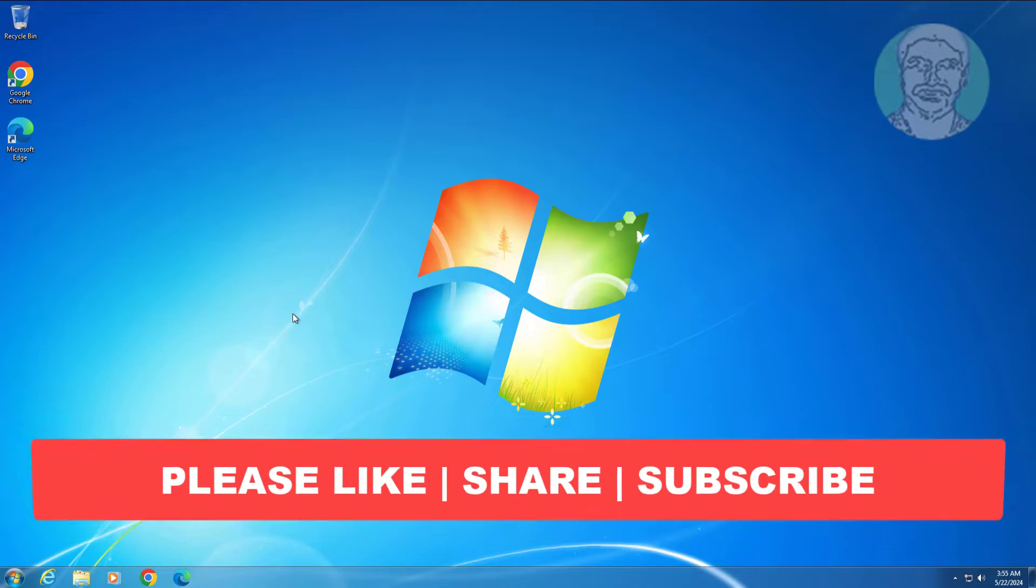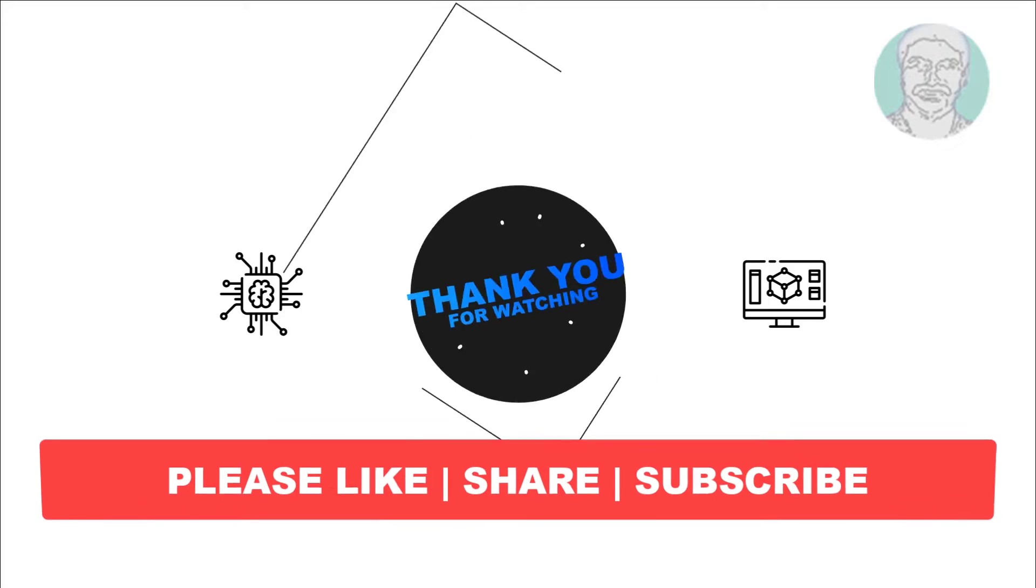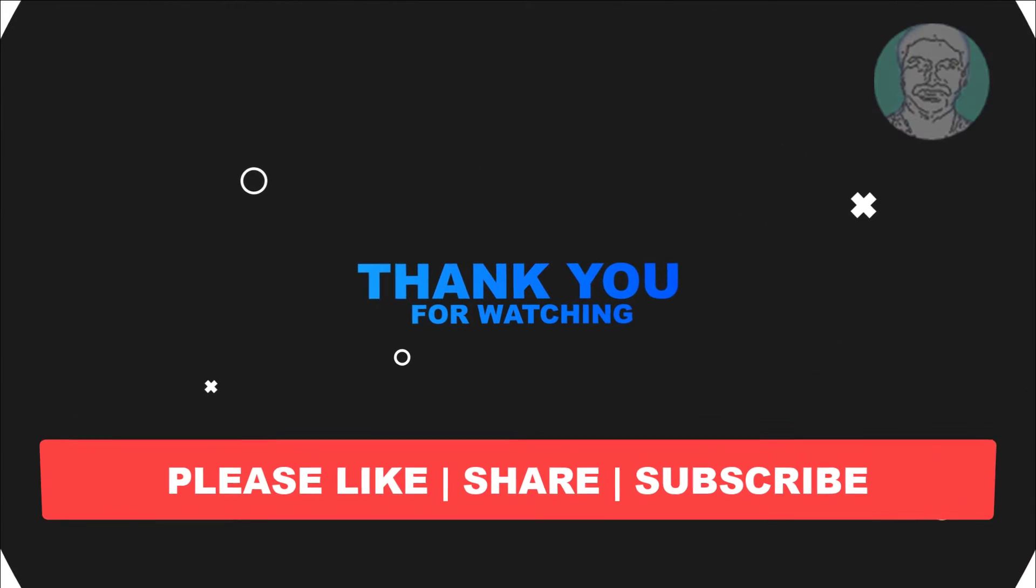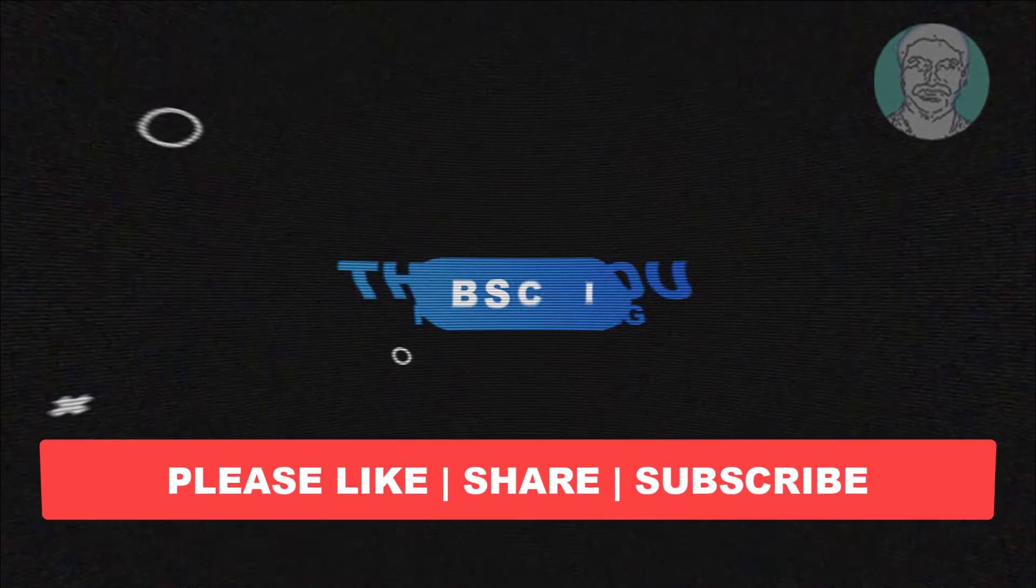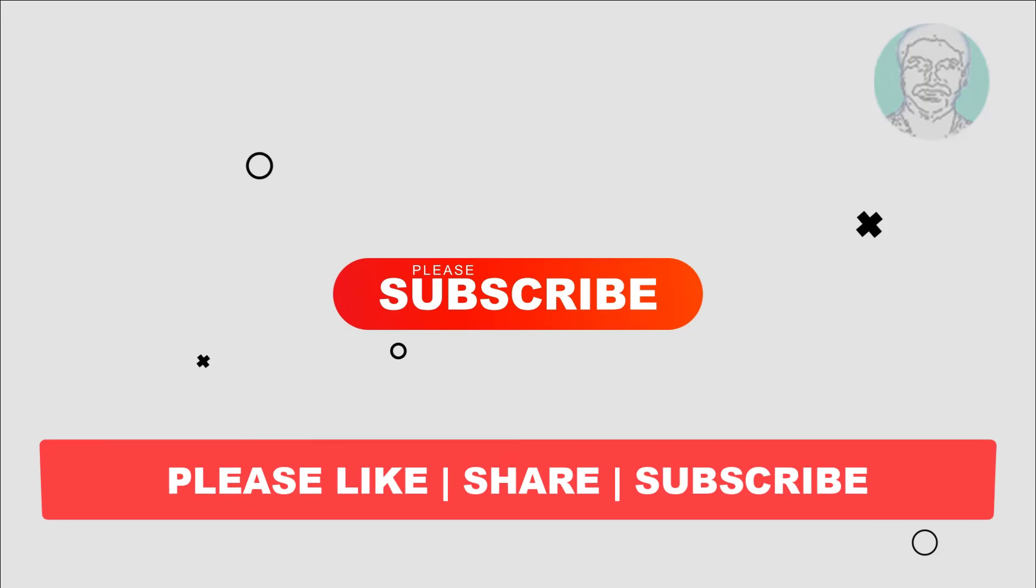I hope this video tutorial helps you. Please like, share, and don't forget to subscribe to my channel. Thank you very much, see you next video.